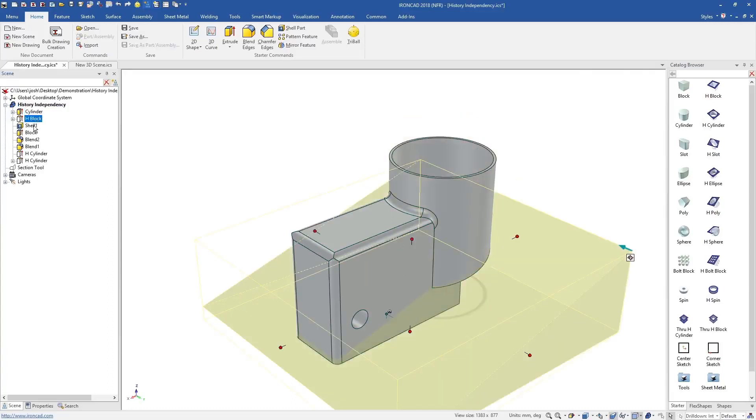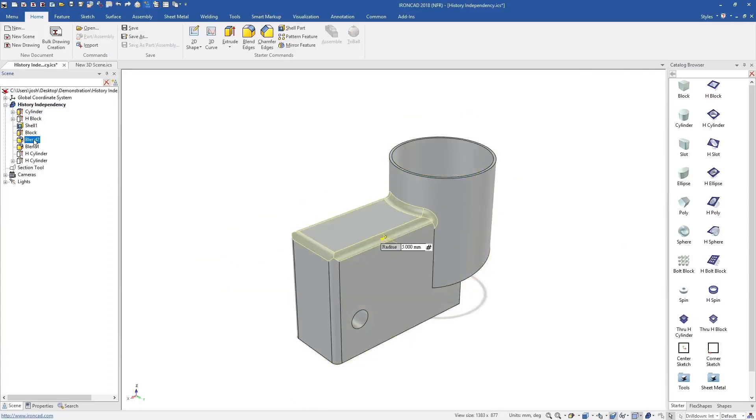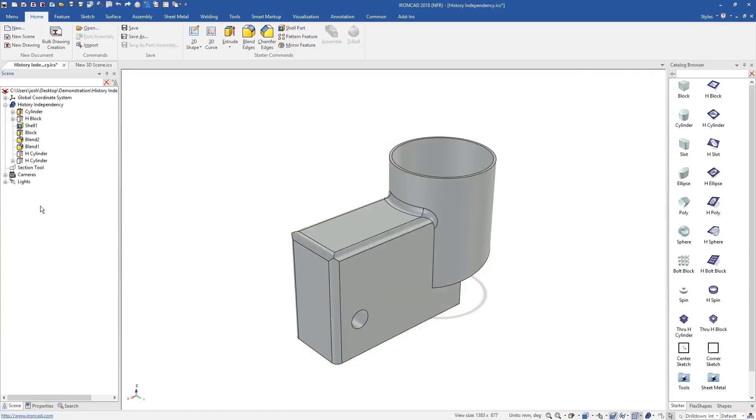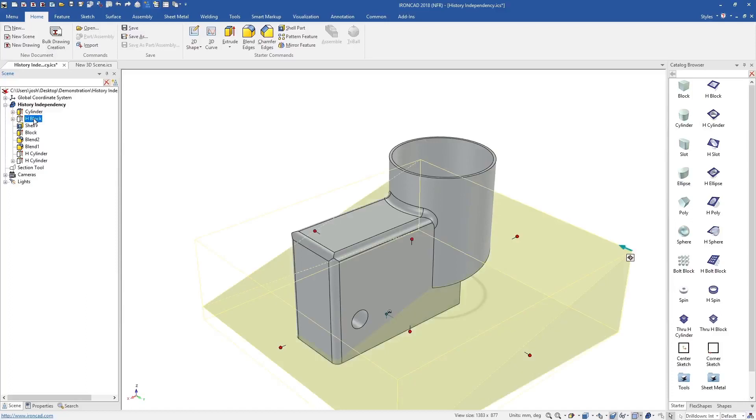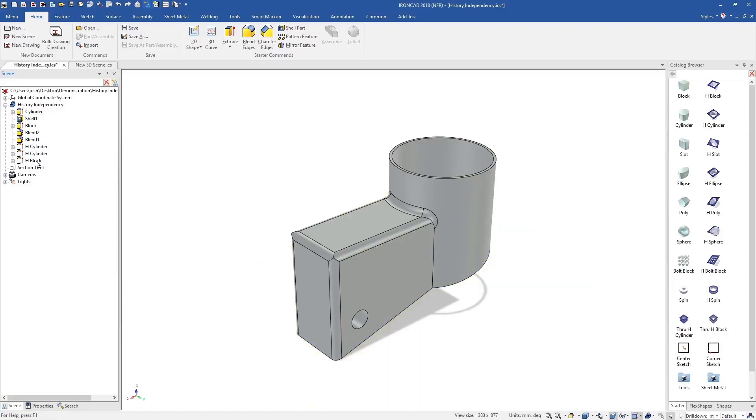Another big advantage of IronCAD is the flexibility to make major design changes at any time, including late in the design process.